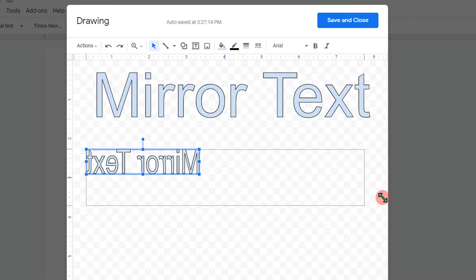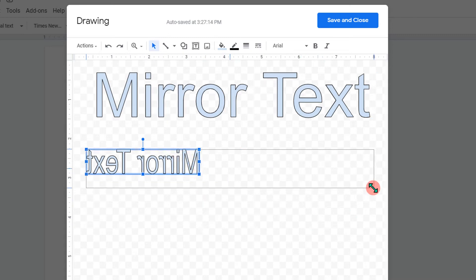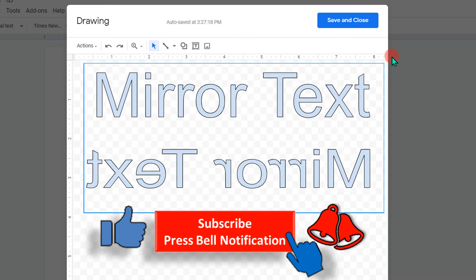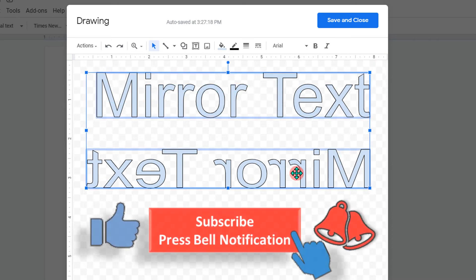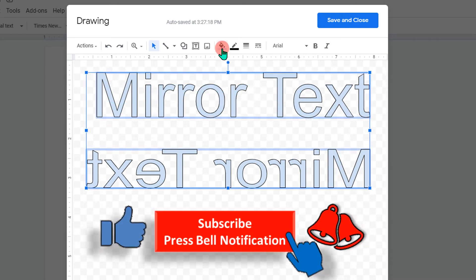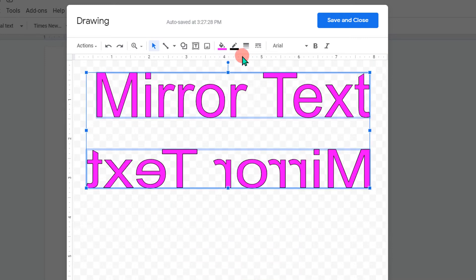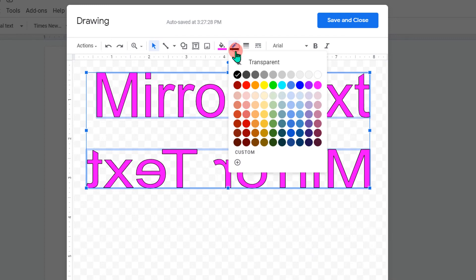Then just resize according to your need. Now you can edit this text — you can select the text and change the color from here. If you want to add a border, you can add a border of a different color.